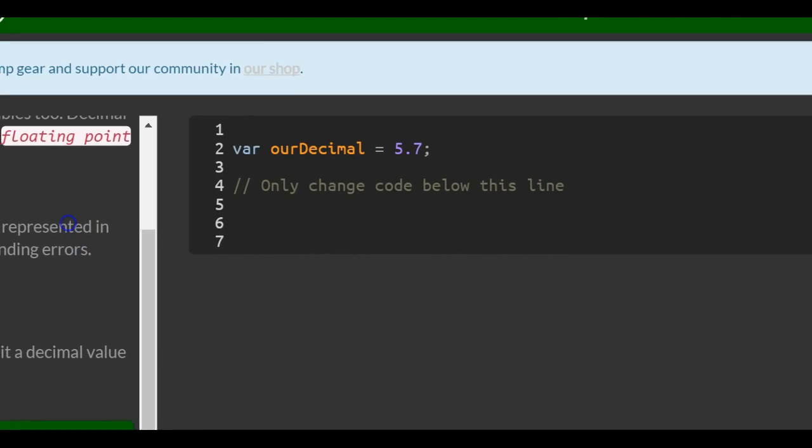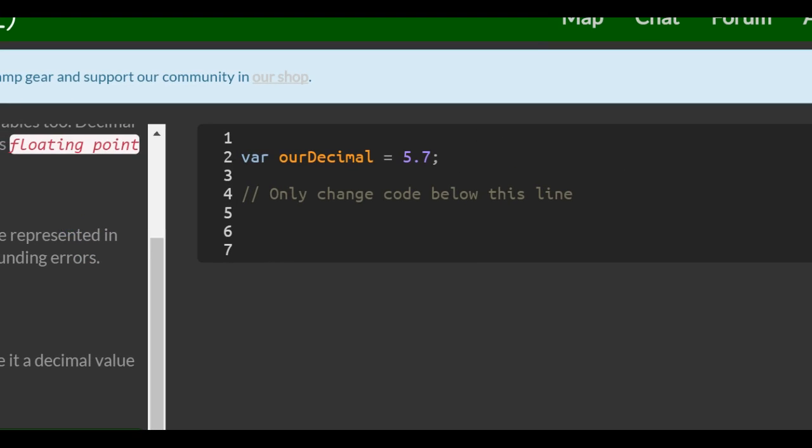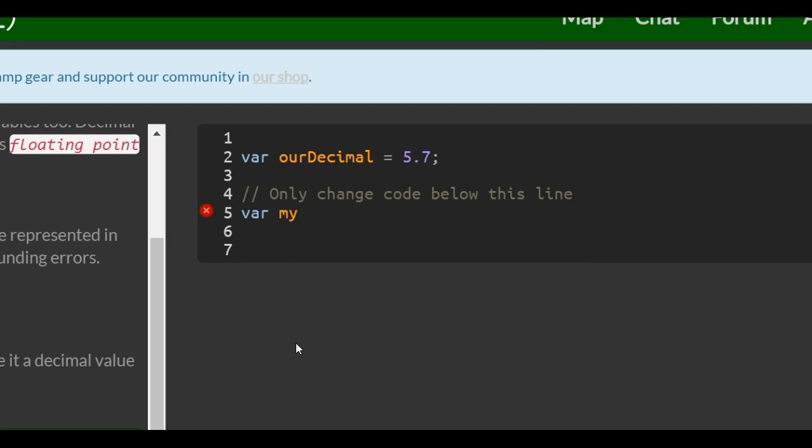Here they already created our decimal. They want us to create my decimal. And we are initializing and declaring it so we do have to use the var, and then my decimal. We want to assign to it a fractional, so just a decimal number. We can do something like that.